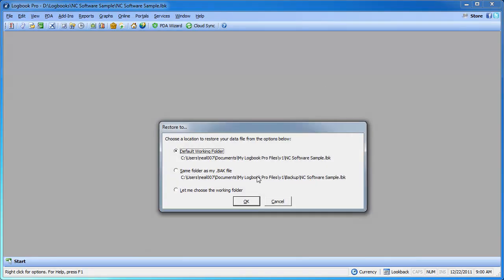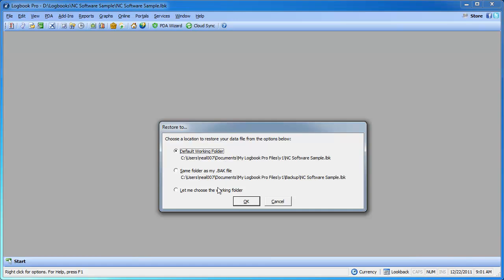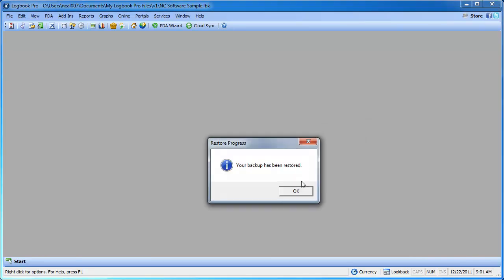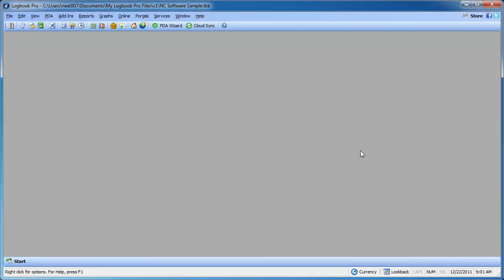So let us go ahead and enter our password. And then you get the option of where you want to save the file. For most users the default working folder. Now if you have the enterprise edition, you work with multiple files as we do. Then we might want to set a custom folder. So a custom location where the backup will be restored.